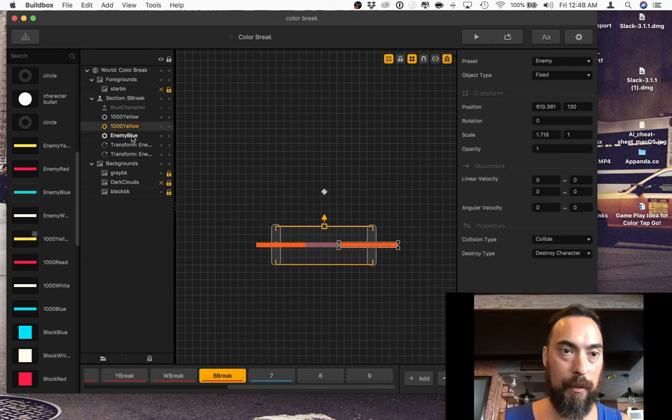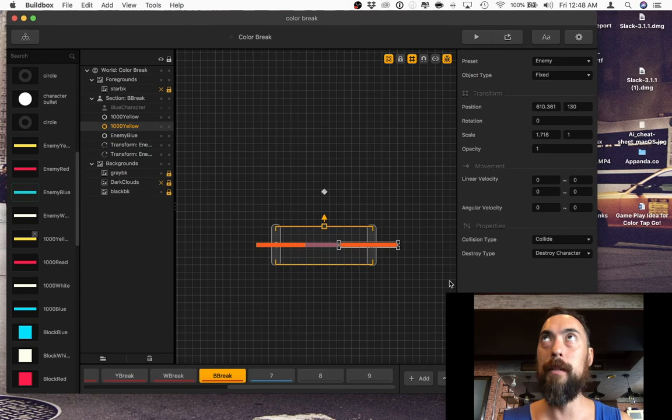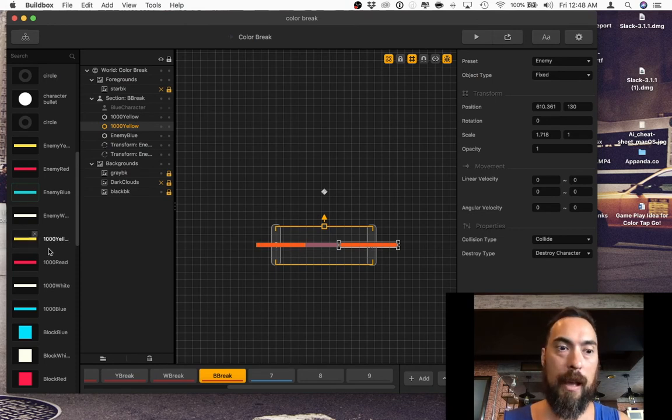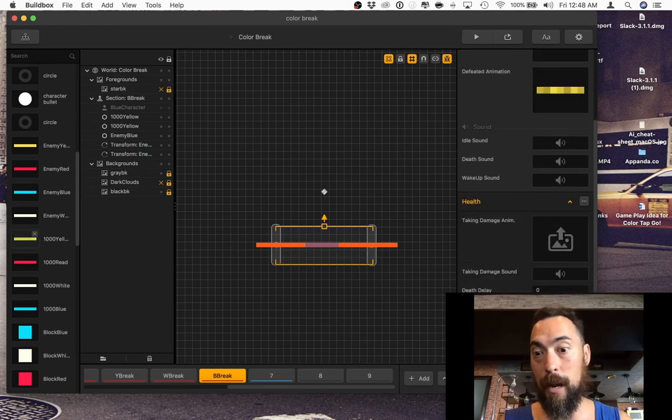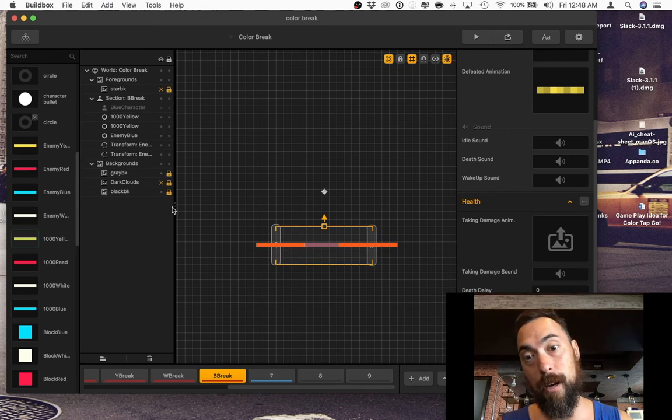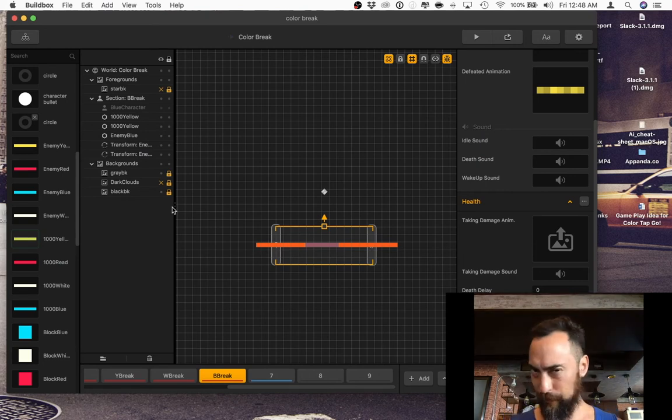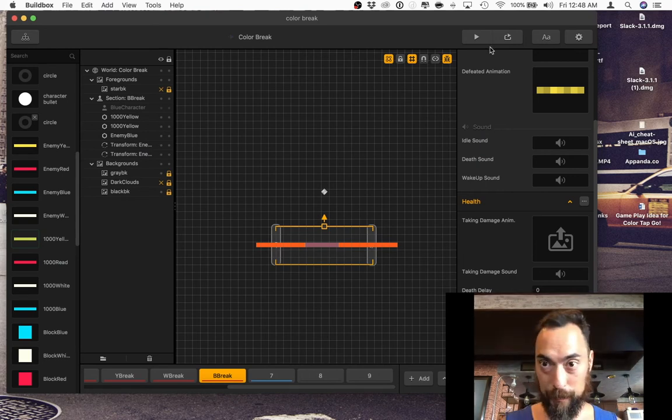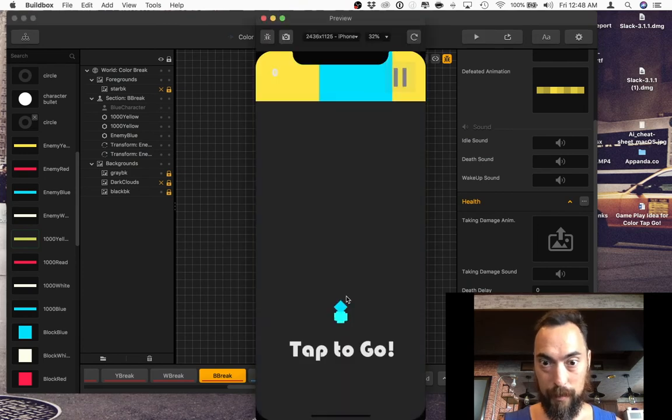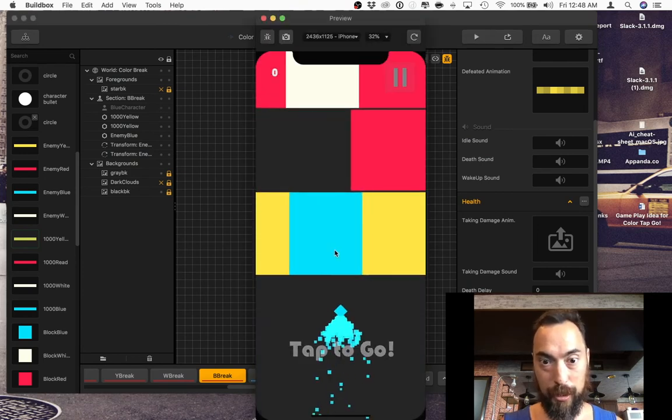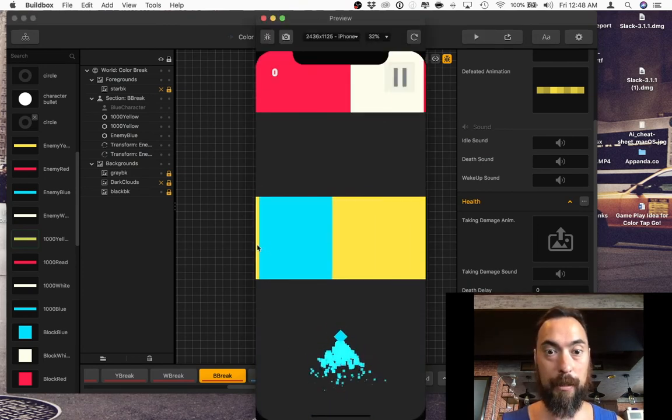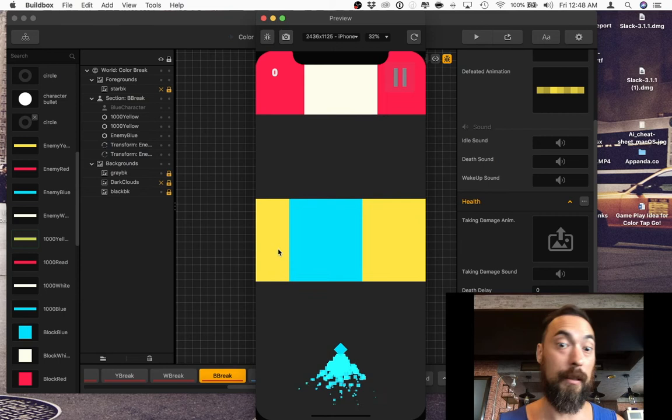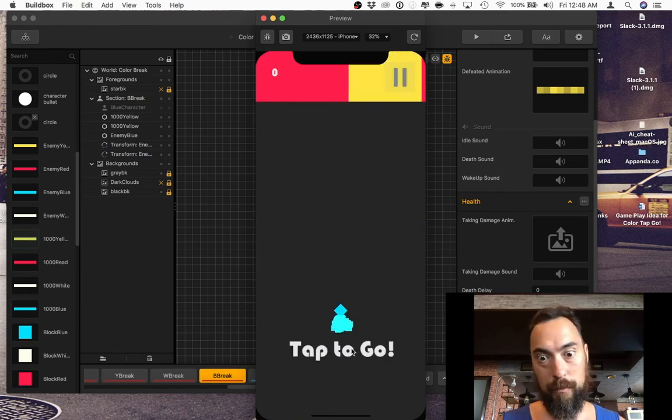And if the character touches them, then they die. Because the character has a health of 999. And I did this specifically so the character can touch this guy, and the enemy dies, and the character can touch this, and then the character dies. Like that.